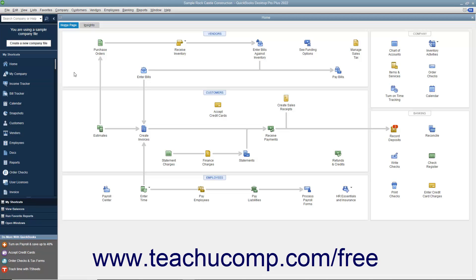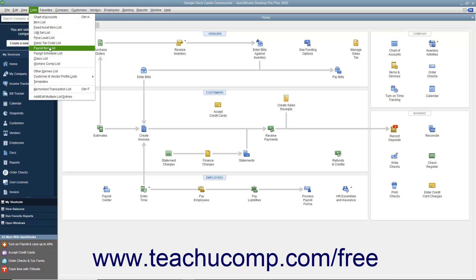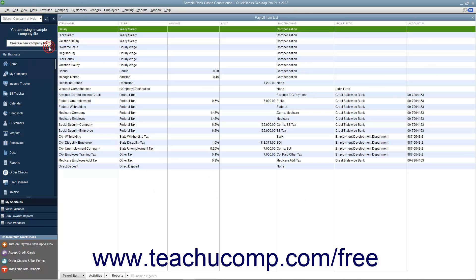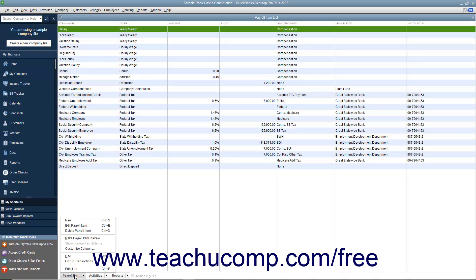You can view the current set of payroll items by selecting Lists, Payroll Item List from the menu bar. You can access the commands that you need to manage the entries in this list by clicking the Payroll Item button in the lower left corner of this list.